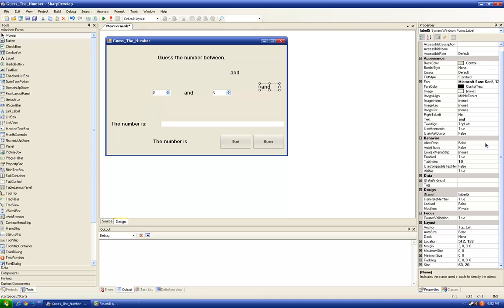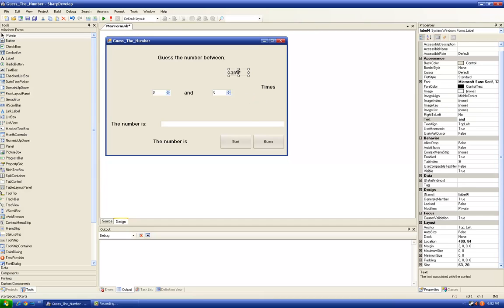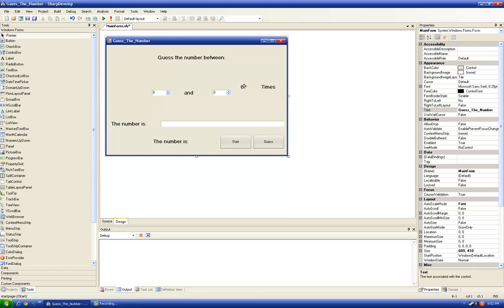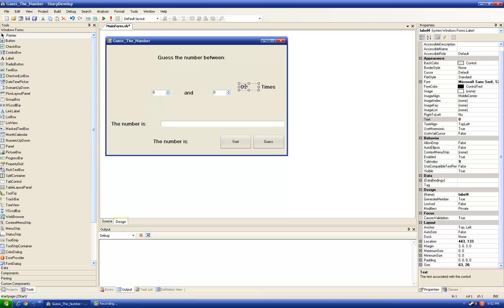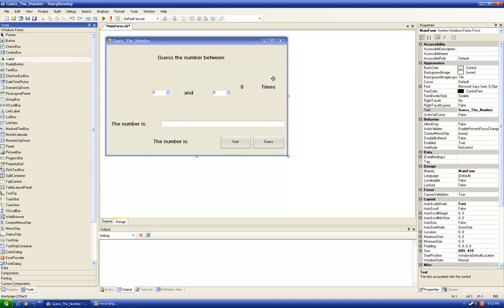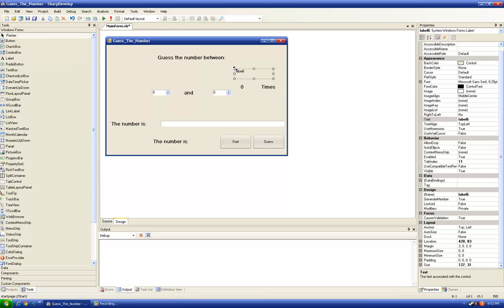This will say times. Times, and this will be the number of times so we're going to put zero first. Zero times, and actually I think we need seven labels. This is going to say you tried for.